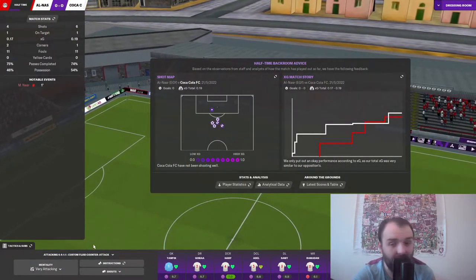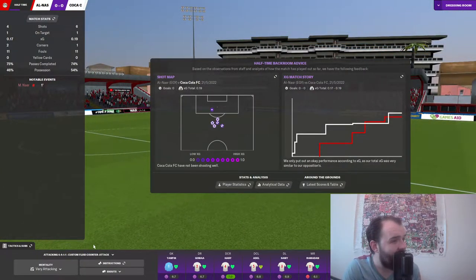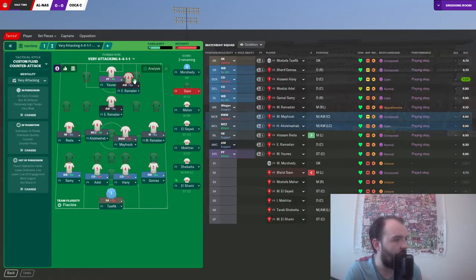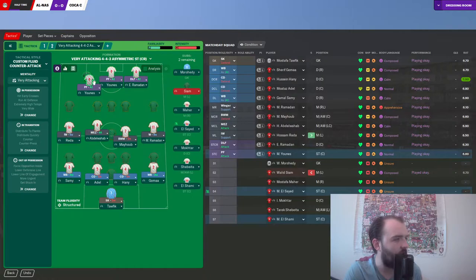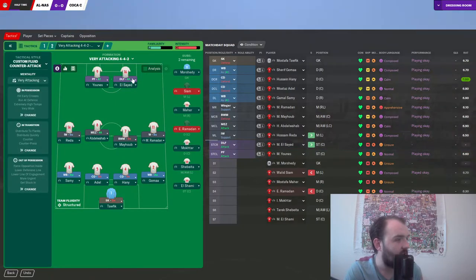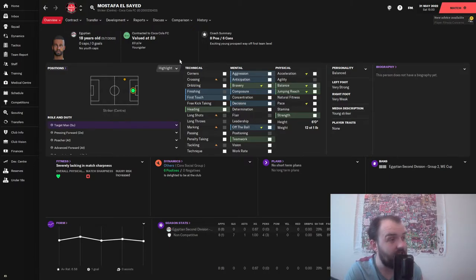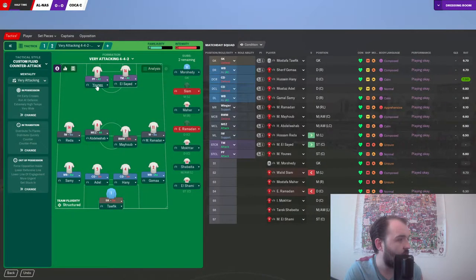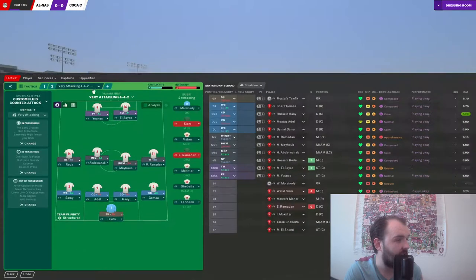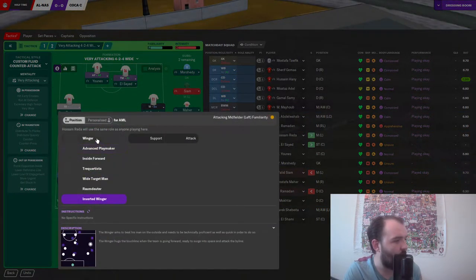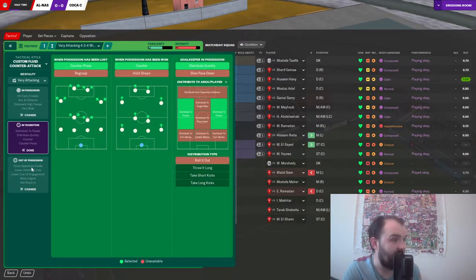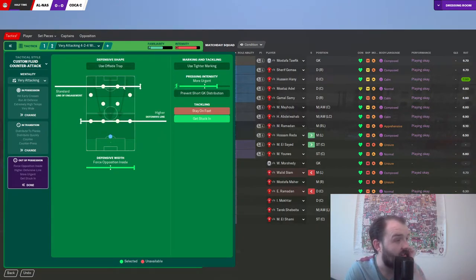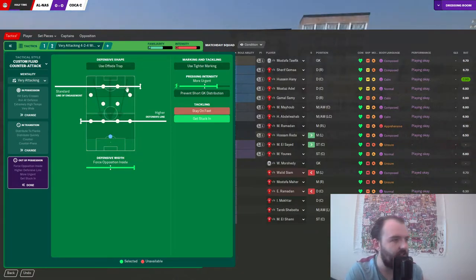That is half time. And despite us being a man up, we've been okay. There's not been that many chances for either side. I do think we are about to go two up top. Get Ramadan off the pitch and let's chuck on El Saeed as a target man. And Yunus, we'll have you as an advanced forward. We're going to push Reeder and Ramadan up a little bit higher. Both as wingers. Let's go for a higher defensive line. We're a man up. Come on. Last 45 minutes in charge of this team. Let's please get a win.